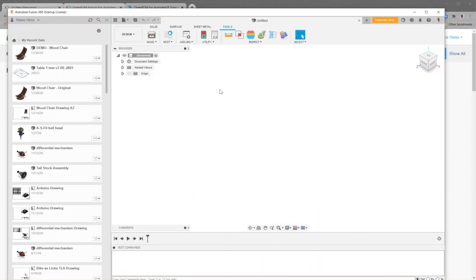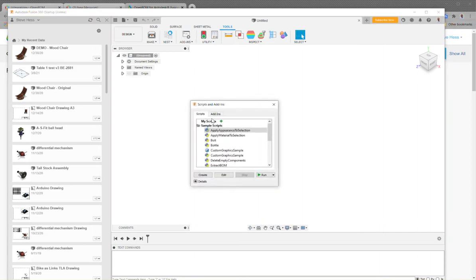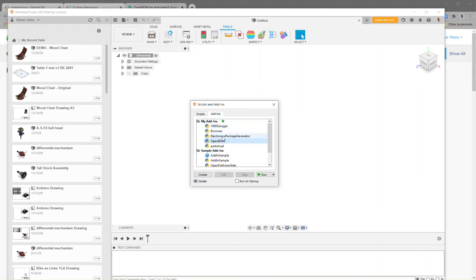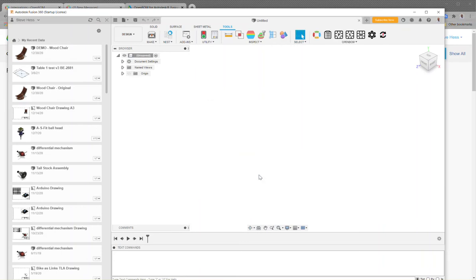Next I'm going to jump over to Fusion and go to Tools > Add-ins and click the Add-ins button here and enable the OpenBOM add-in. I'll go ahead and click on run, and the first thing we'll see is that the OpenBOM menu appears up here and we're notified that there's a newer update available.